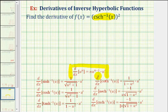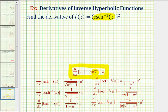Notice how this general power rule includes the chain rule, where the inner function is equal to u. The derivative of u to the n with respect to x has two parts: the first part is the derivative of the outer function evaluated at the inner function, and the second part, u prime, is the derivative of the inner function.